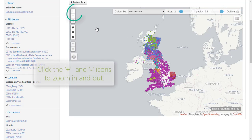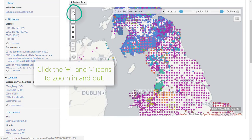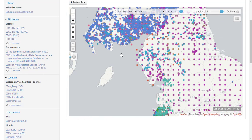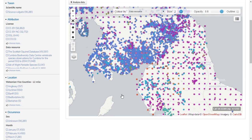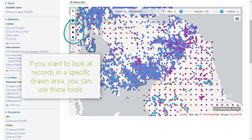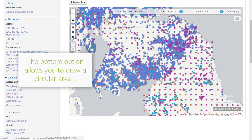Use the plus and minus symbols in the top left of the map to zoom in and out. To search for records in a drawn area, use the symbols below these to draw an area on the map. The bottom option allows you to draw a circular search area.